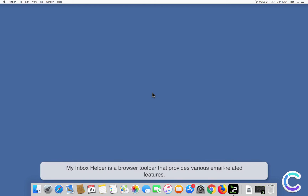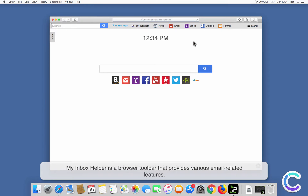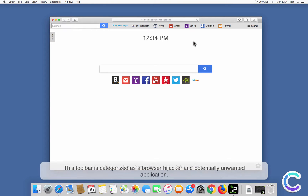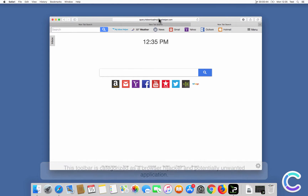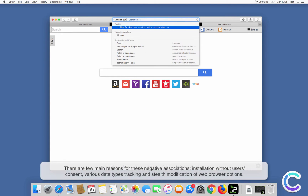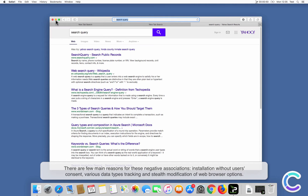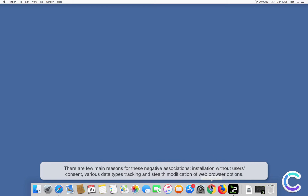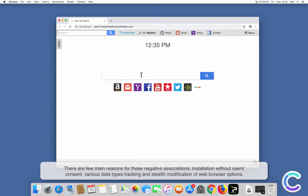My Inbox Helper is a browser toolbar that provides various email related features. This toolbar is categorized as a browser hijacker and potentially unwanted application. There are few main reasons for these negative associations: installation without users' consent, various data types tracking, and stealth modification of web browser options.